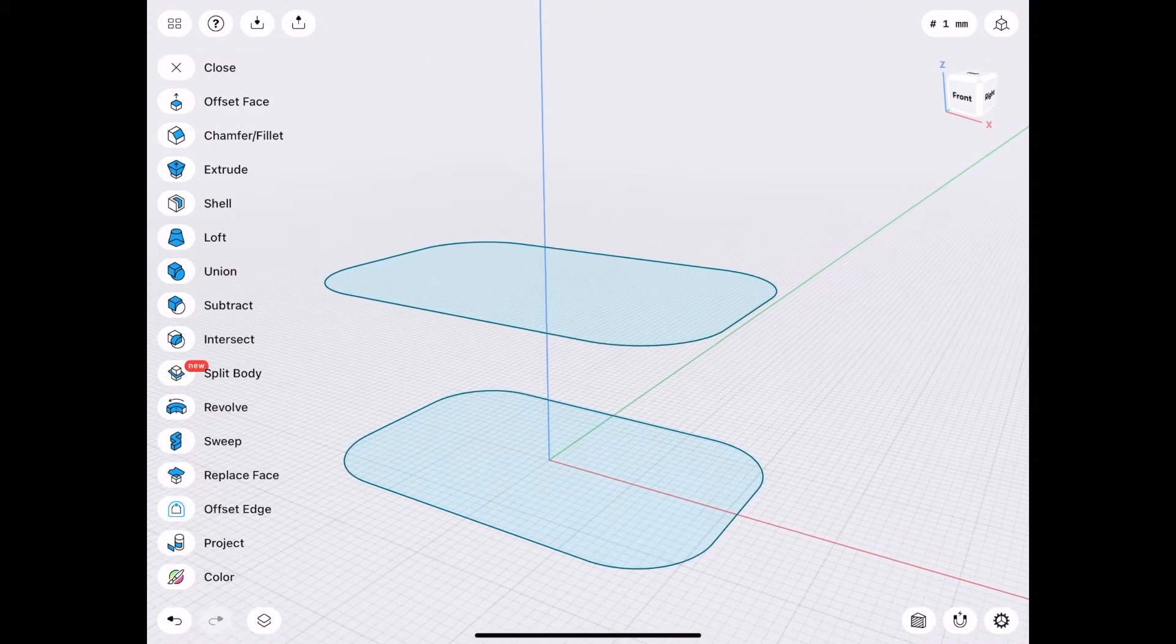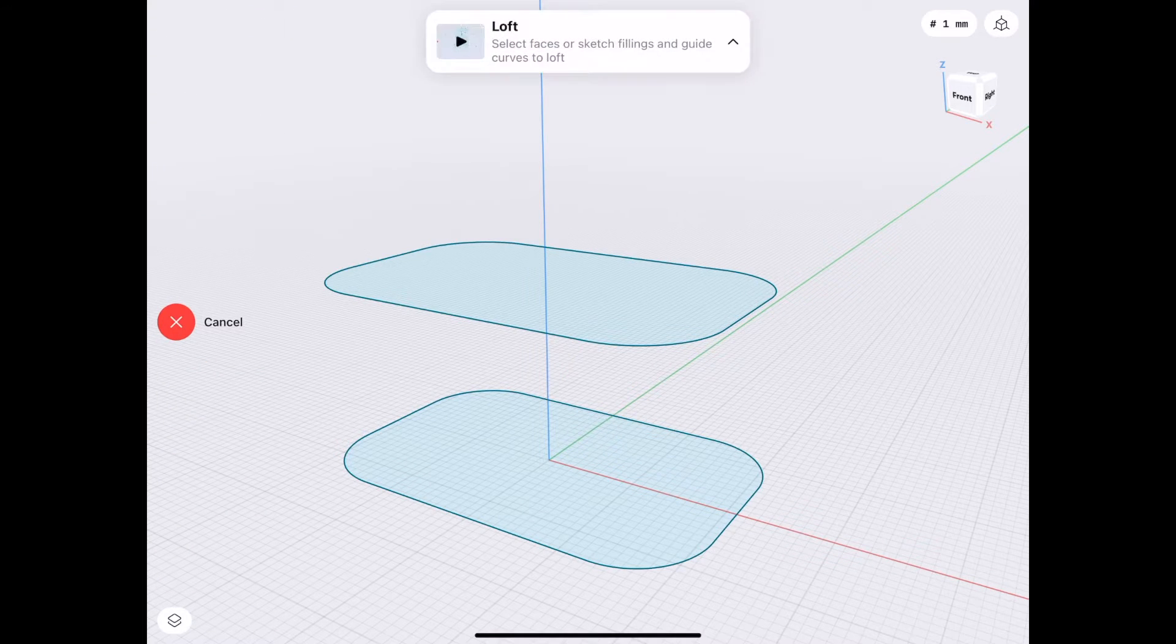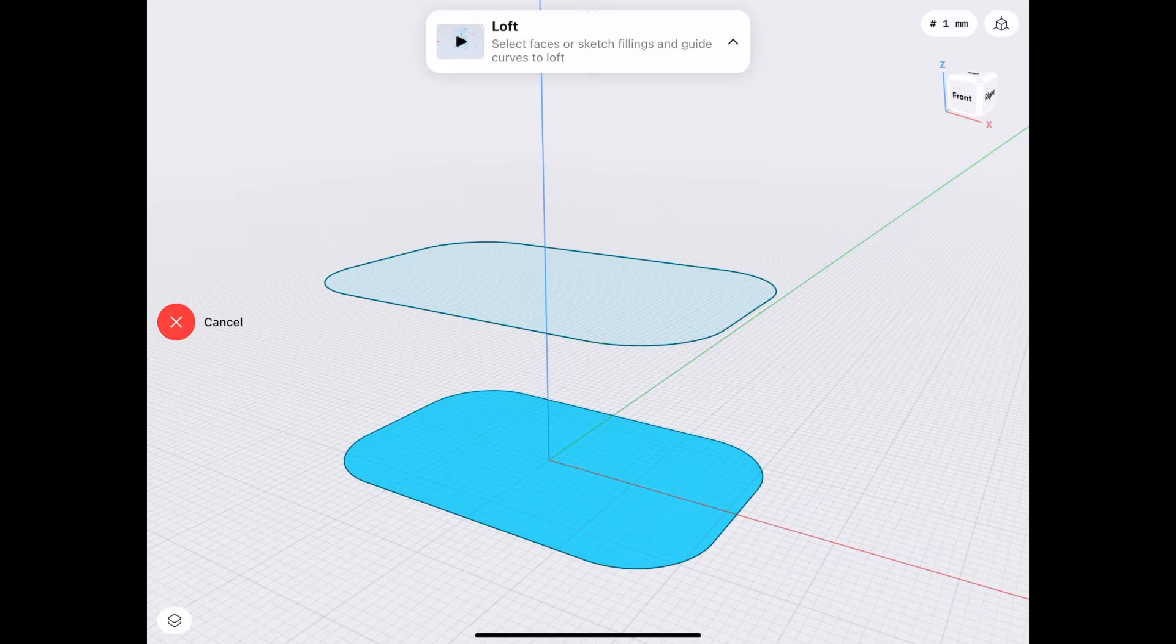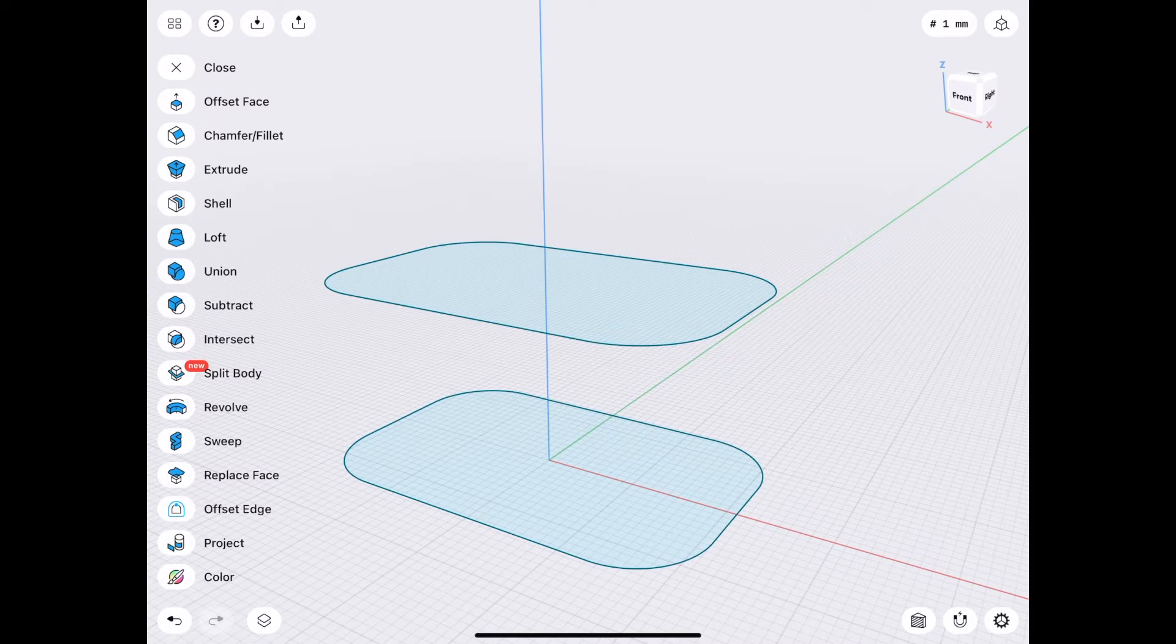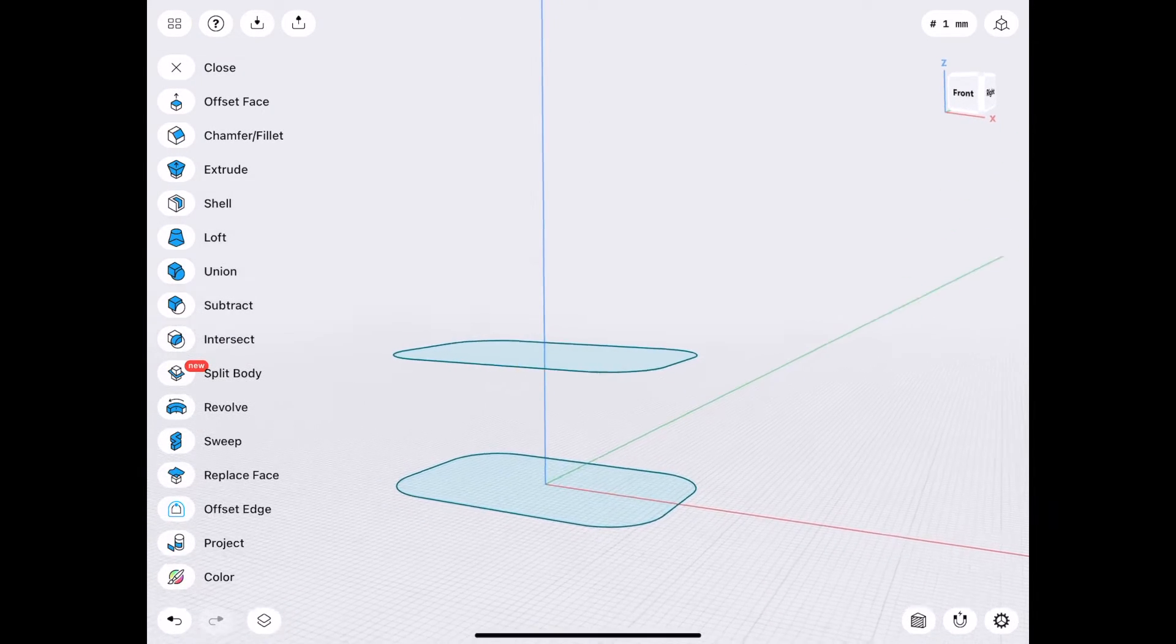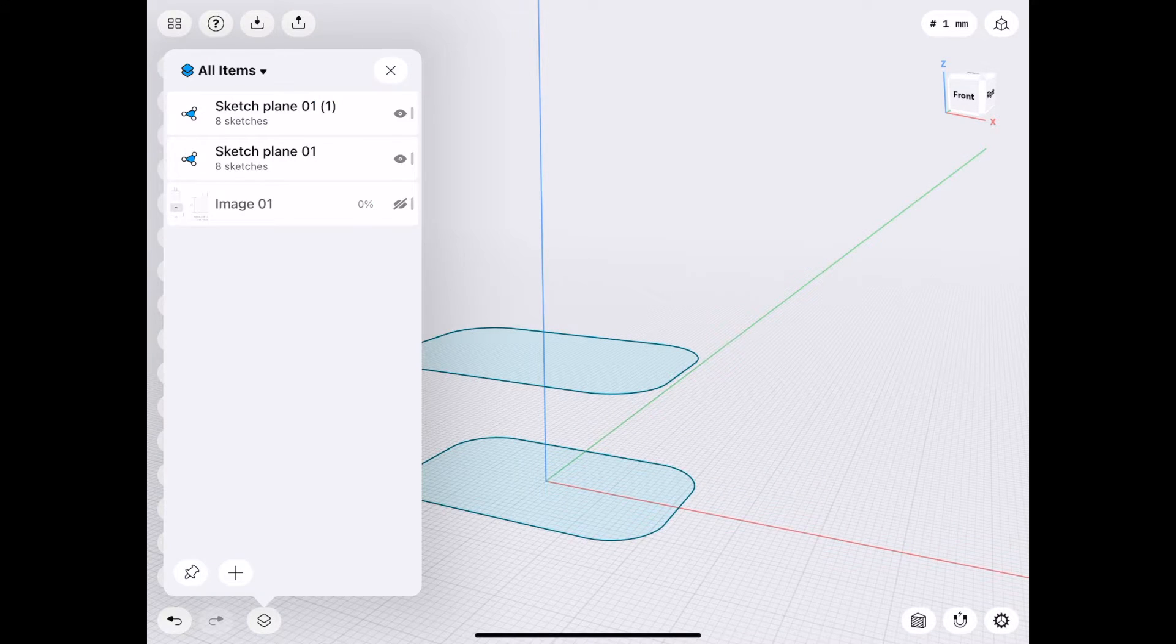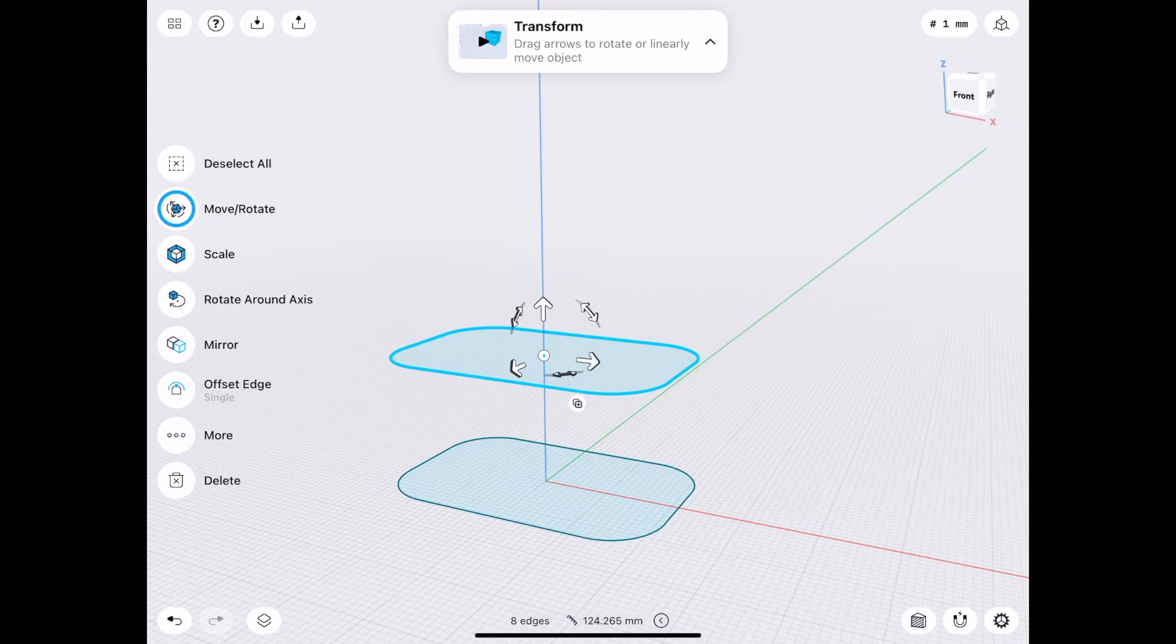Now, just to demonstrate how Loft works, if I tap Loft and then tap one area and another, it automatically will connect those two areas. So I'm going to cancel that, though. Because beyond this, I'm going to select this sketch.